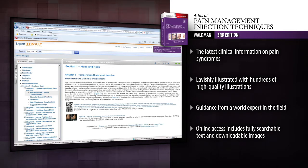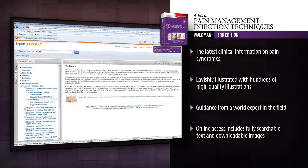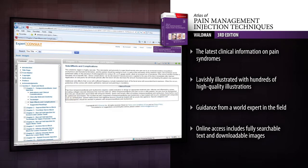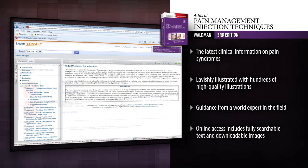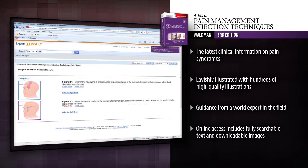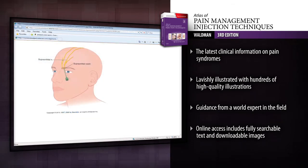From the head and neck to the foot and ankle, and everywhere in between, Atlas of Pain Management Injection Techniques, 3rd Edition equips you to perform a complete range of clinical injection techniques with greater confidence.